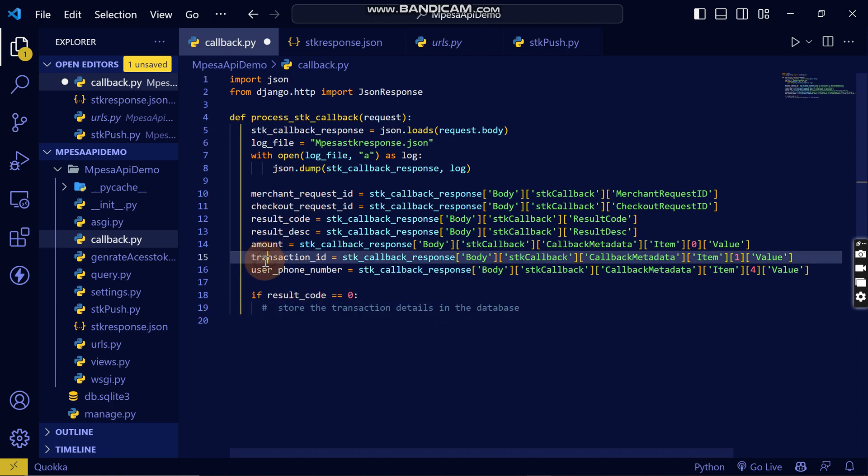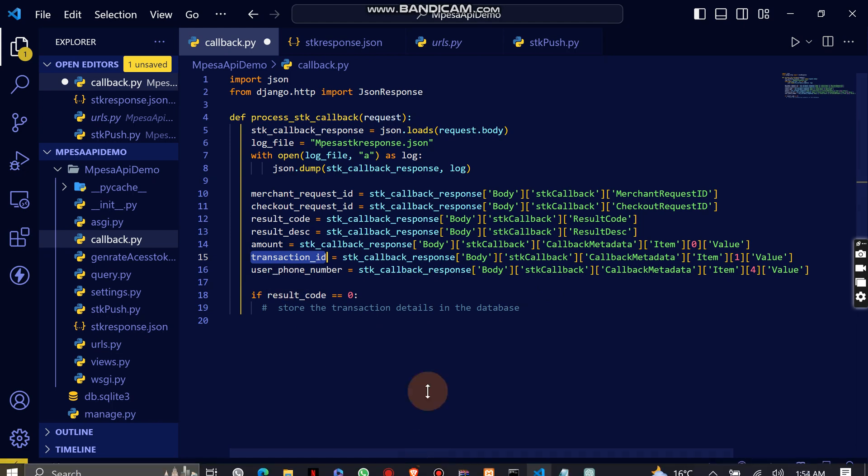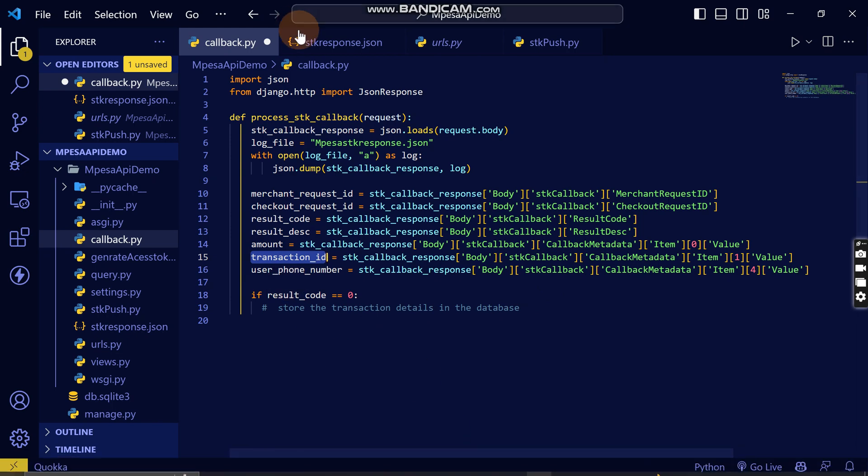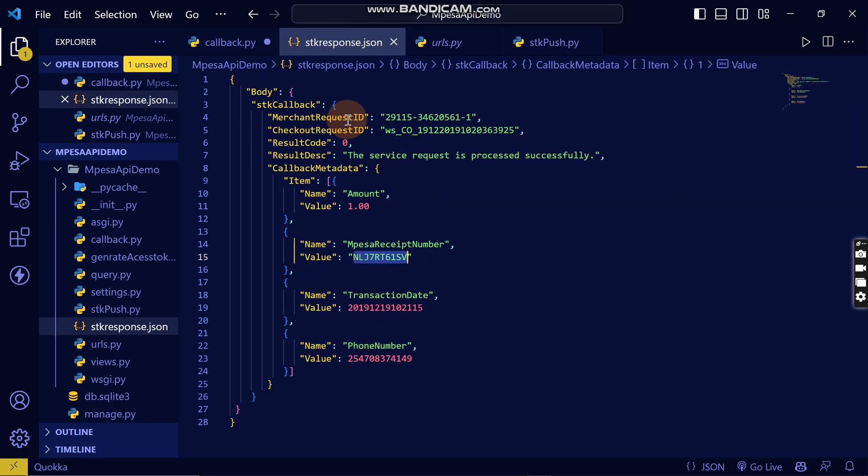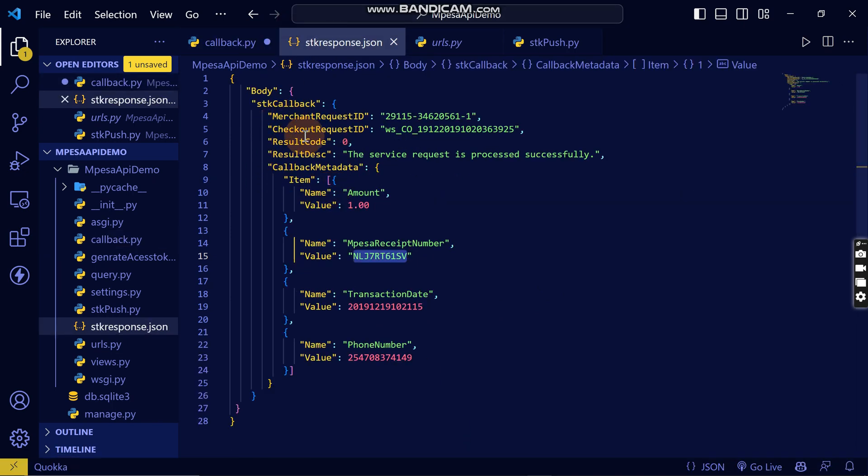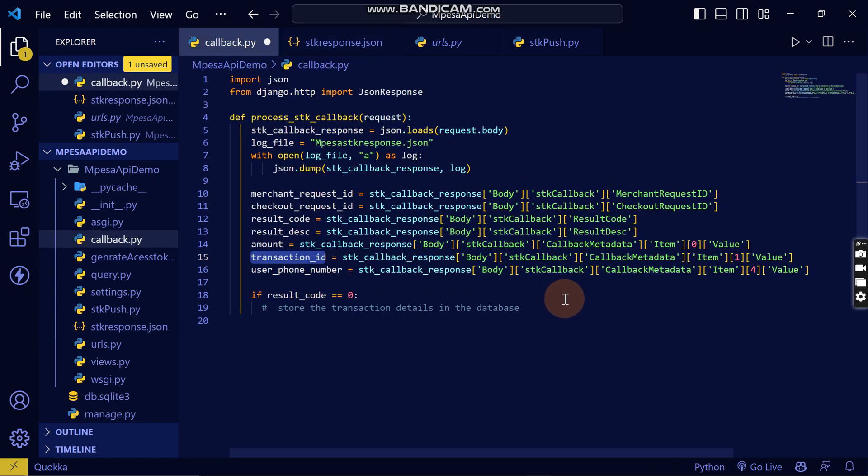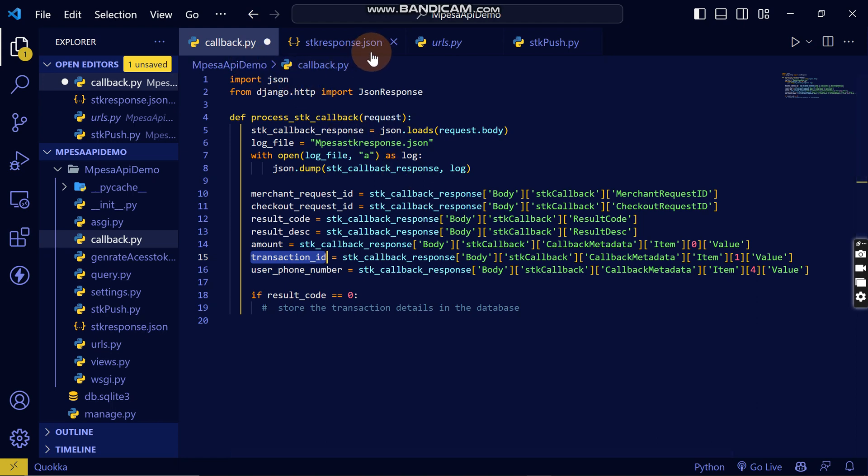If you want the checkout ID, to store the checkout ID, this is where you will handle it. You will connect the database and store it. Remember, the key points here are that the callback should be online.